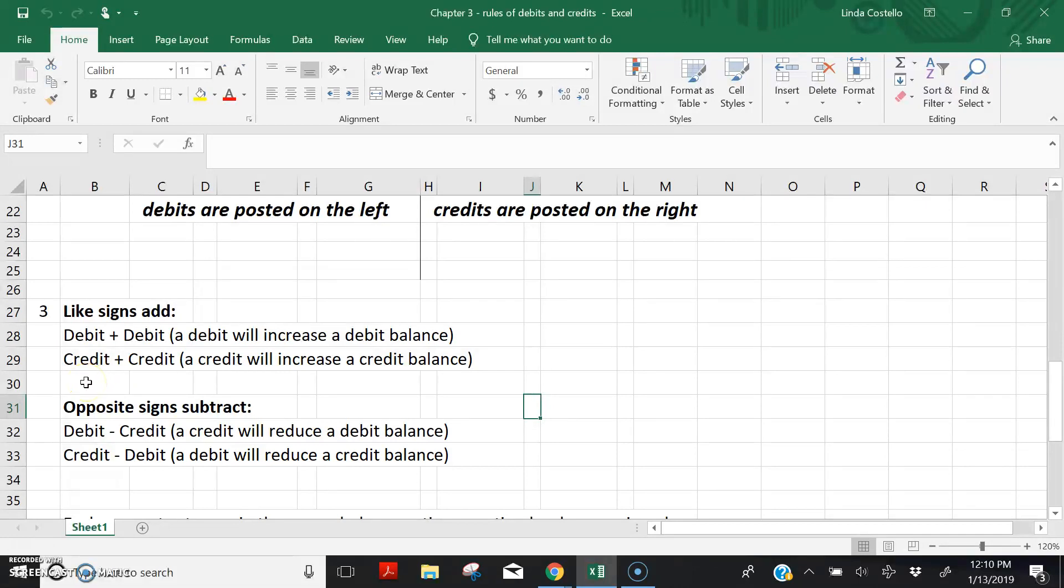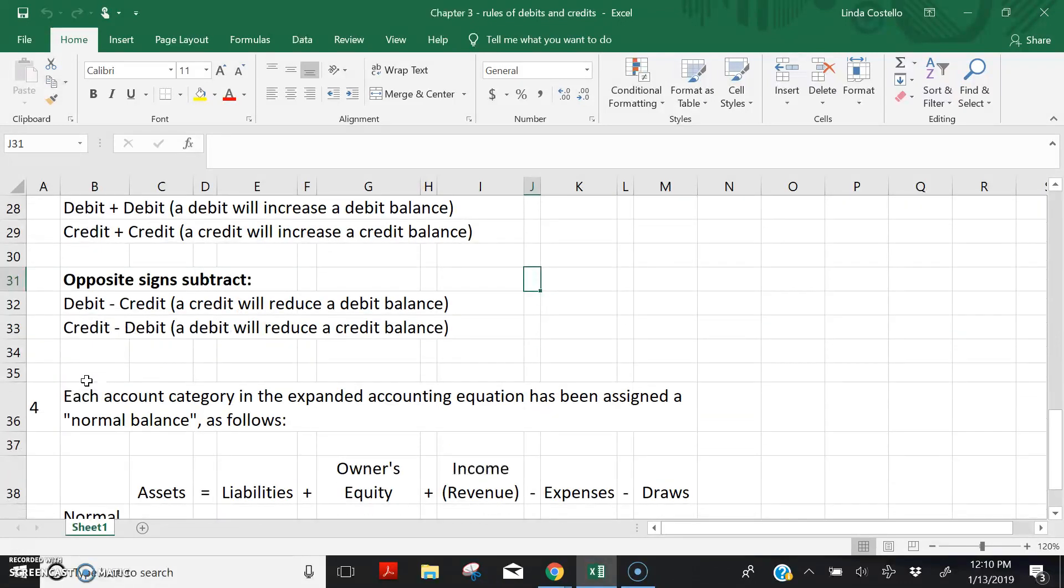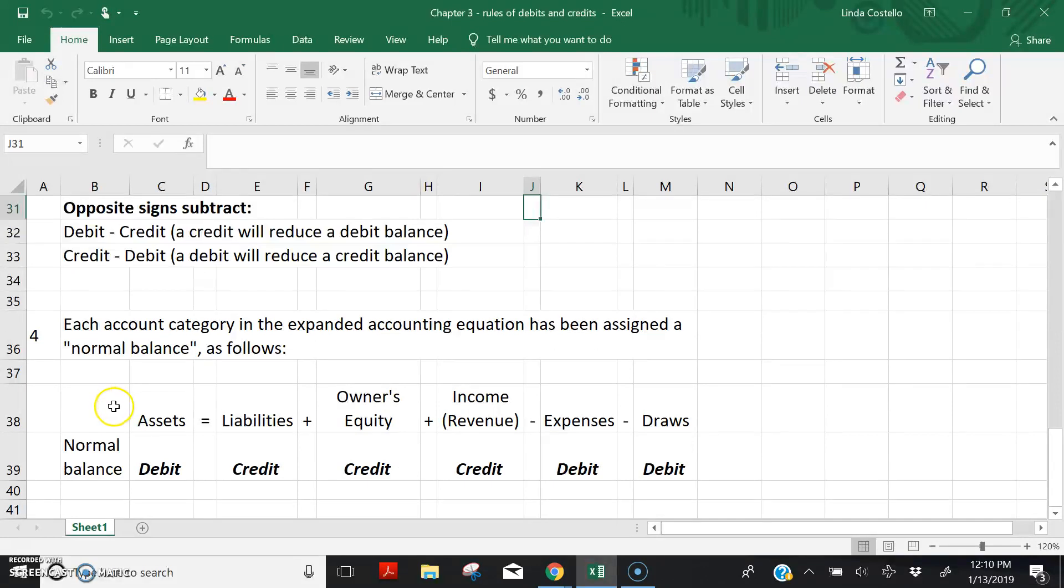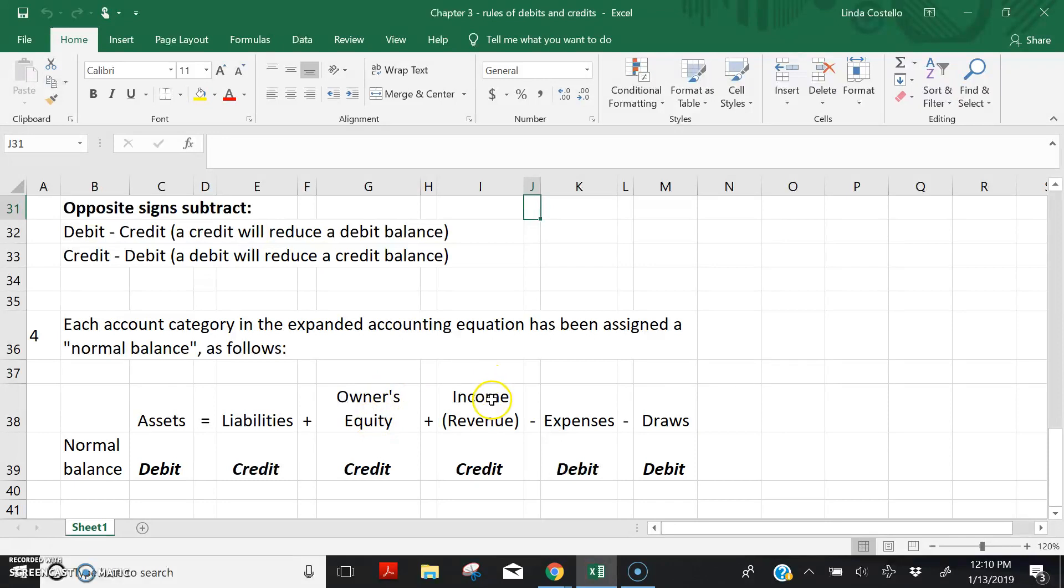The next thing that I'd like you to be aware of in the rules of debits and credits has to do with the expanded accounting equation that we discussed in Chapter 2. Assets equals liabilities plus owner's equity plus income or revenue minus expenses minus draws. I know this is slightly in a different order than what we talked about before, but it doesn't matter. Draws reduce equity. Expenses reduce equity. Income increases equity.